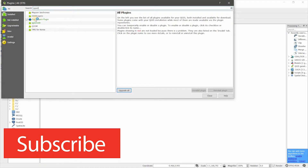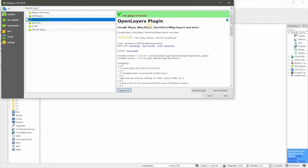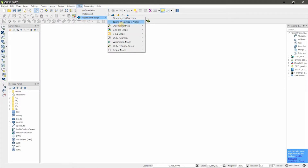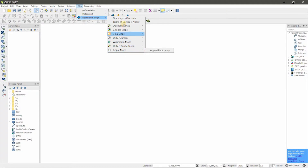I already installed it, so you have to install it from there. After you install, go to Web > OpenLayers Plugin. Here you have OpenStreetMap, Google Maps, Bing Maps, OSM, and other maps as well.